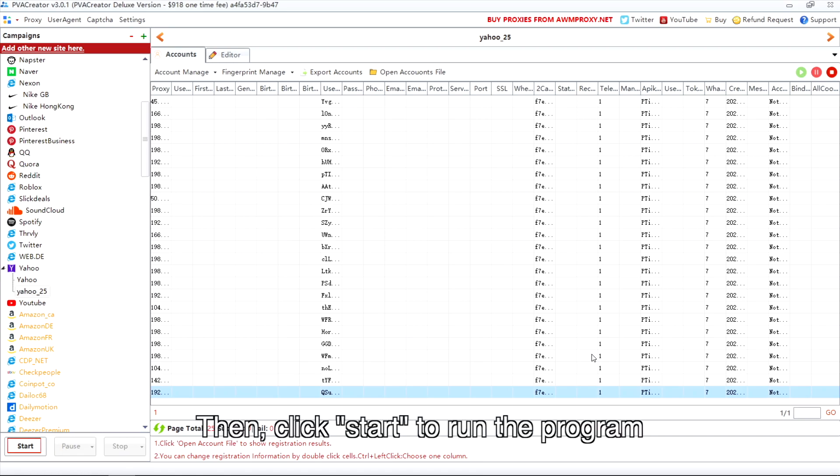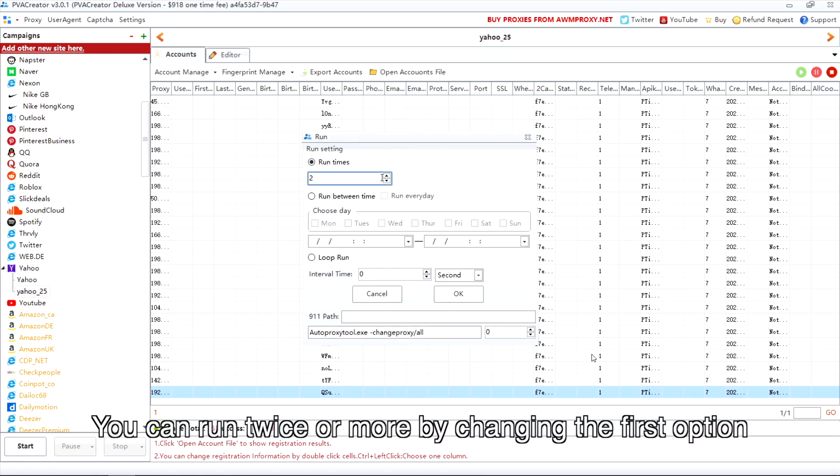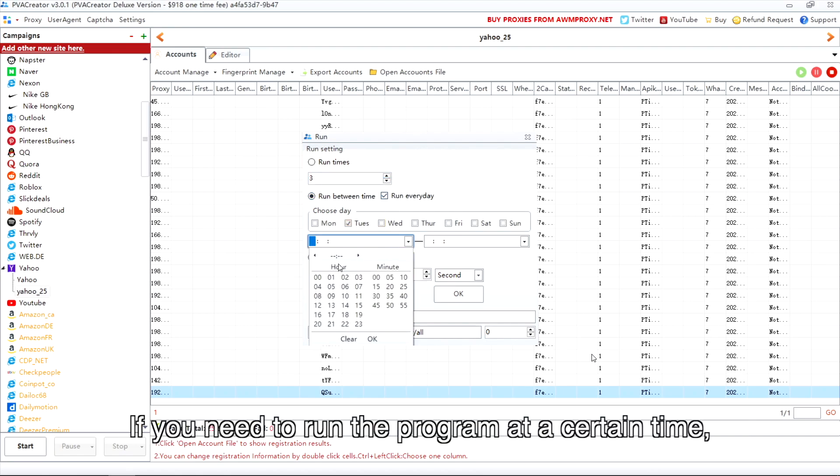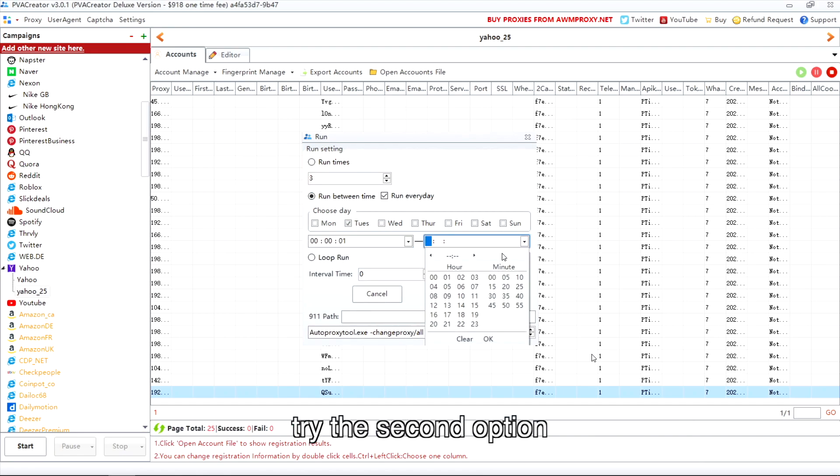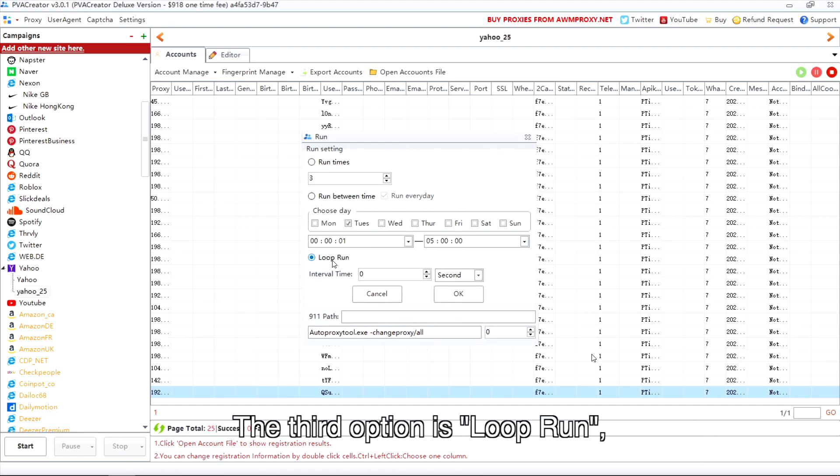Then click start to run the program. You can run twice or more by changing the first option. If you need to run the program at a certain time, try the second option.